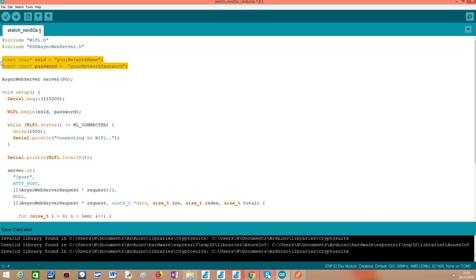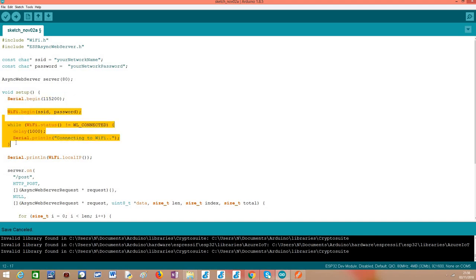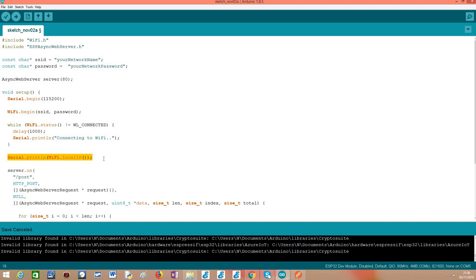Then we need here the credentials of the WiFi network and then we need to declare an object of class async web server which is used to do the configuration of the routes of our server. Moving on to the setup function we start by opening a serial connection and then we connect the ESP32 to the WiFi network and at the end we print to the serial connection the local IP assigned to our ESP32 in the network so we can connect to it from a client.